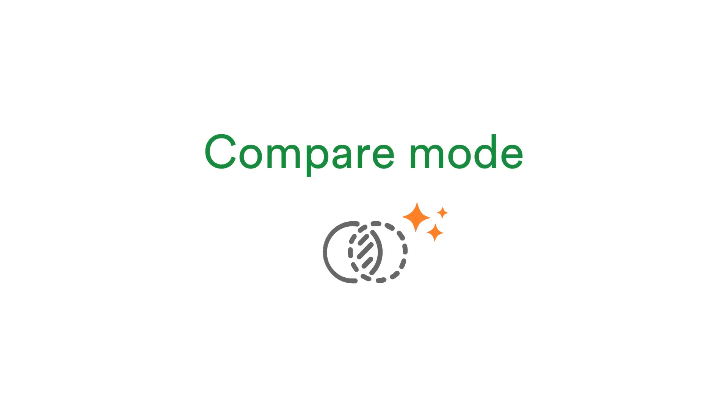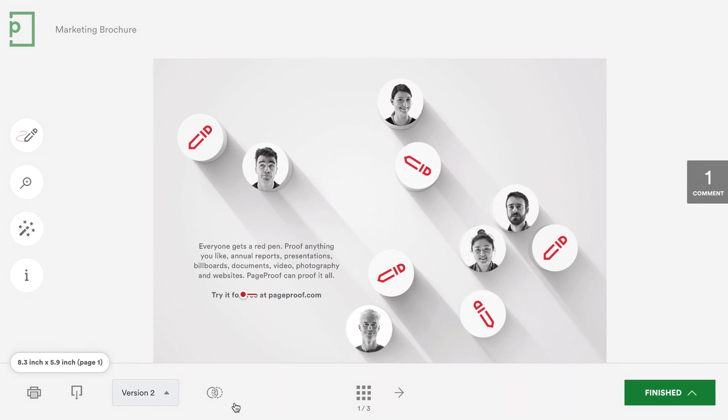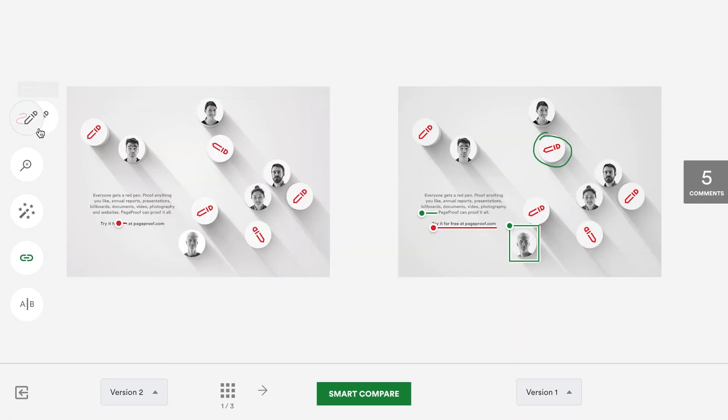You'll be excited to know that our popular drawing pen tool is available in compare mode. Simply click the compare icon and choose the drawing pen tool.